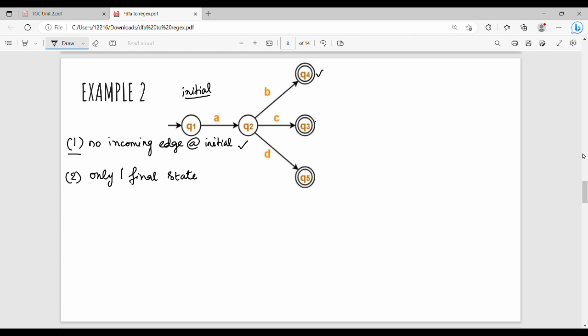We have one final state Q3, one final state Q5. Since there are multiple final states, what do we do? We add a new final state to combine the existing final states. So the diagram has Q1, and Q1 on A goes to Q2.